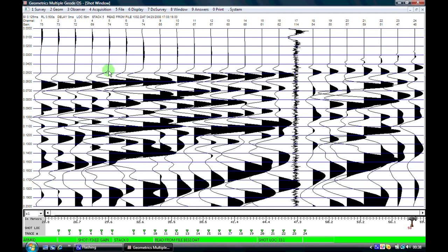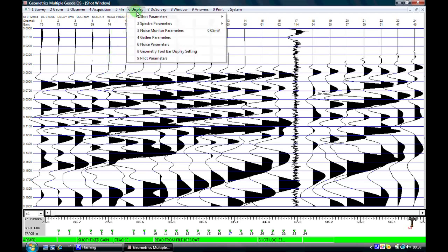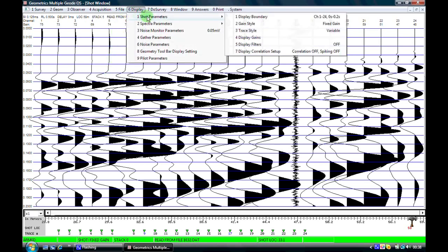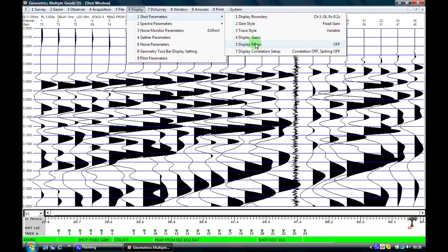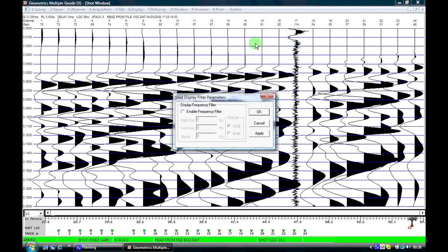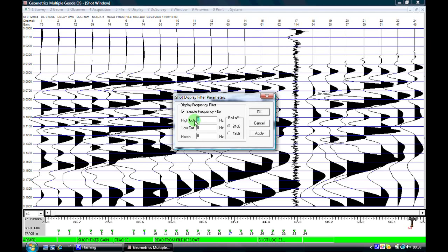The final thing we'll talk about right now is within the shot parameters are display filters. At the moment these are off and similarly to the acquisition filters I can apply some filters to the recorded data. However unlike the acquisition filters these filters we can change so if we don't like the effect I can simply turn them off and go back.